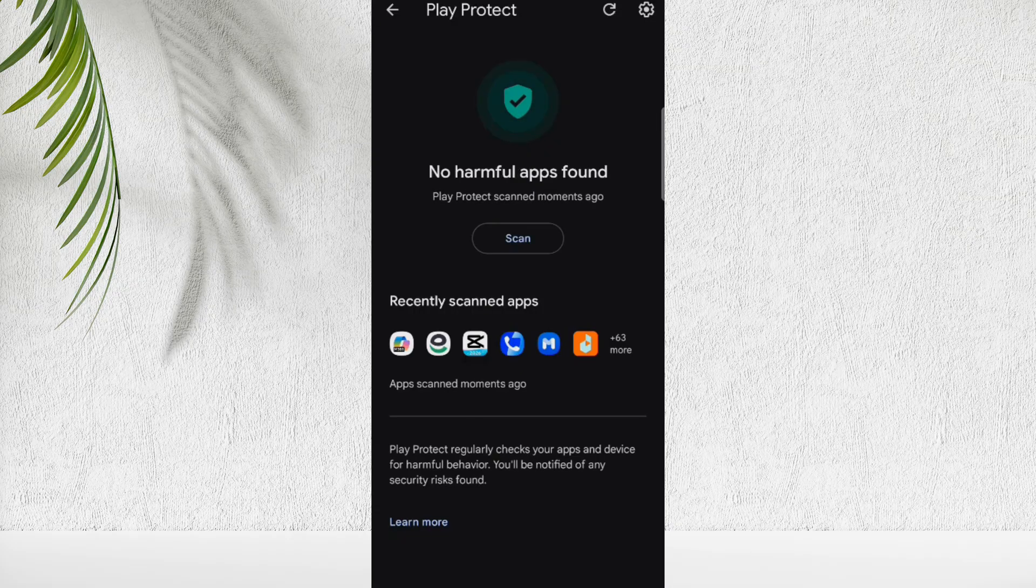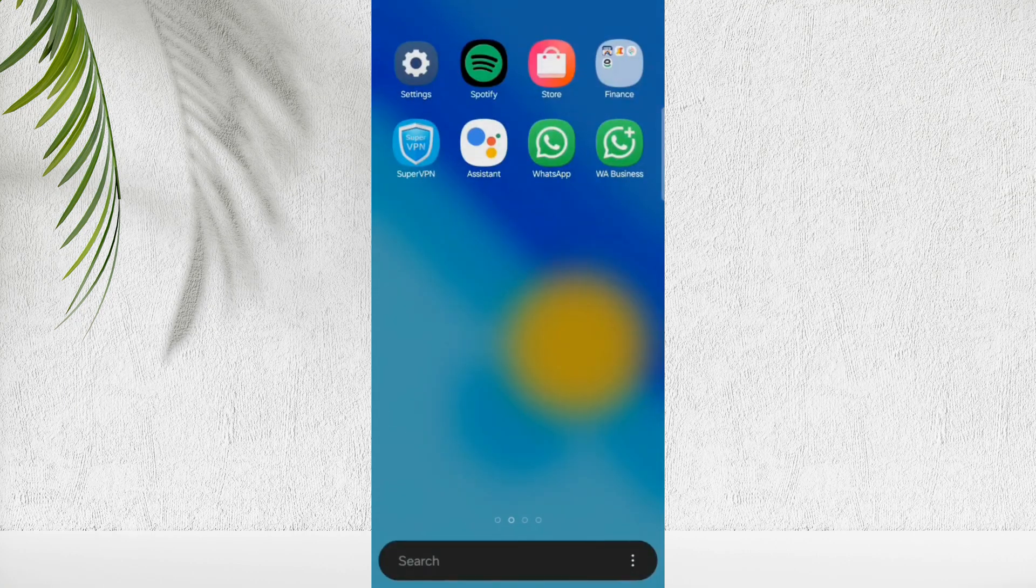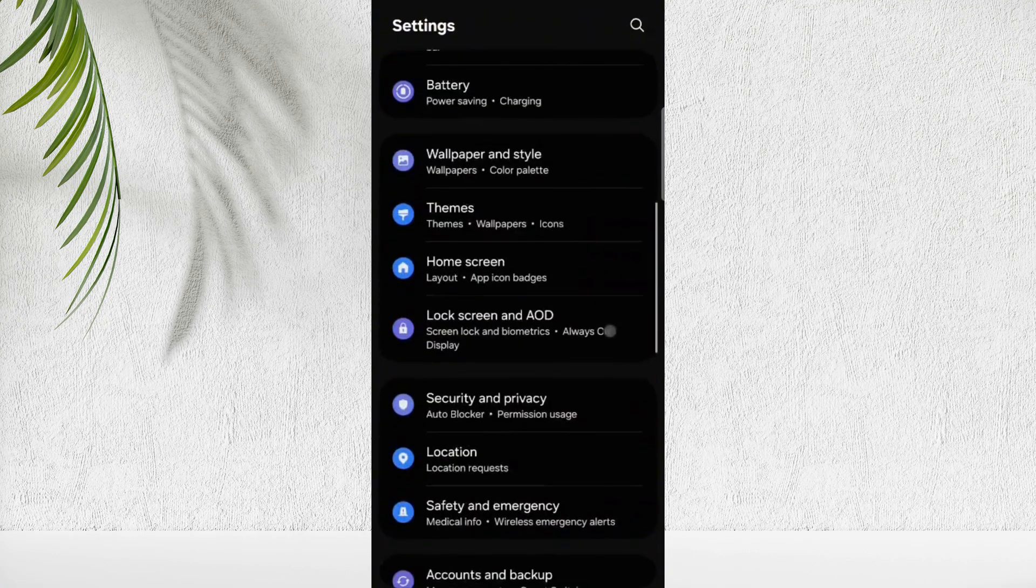Have you ever noticed when you talk about something, after a few minutes your phone shows you ads about that thing? So you have to block ears of your phone.